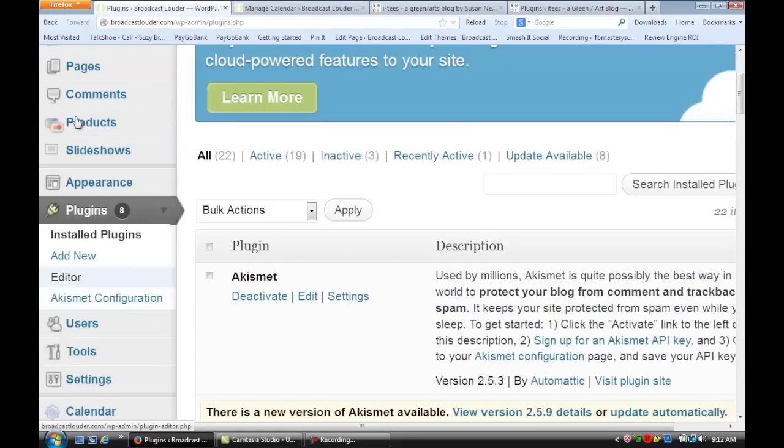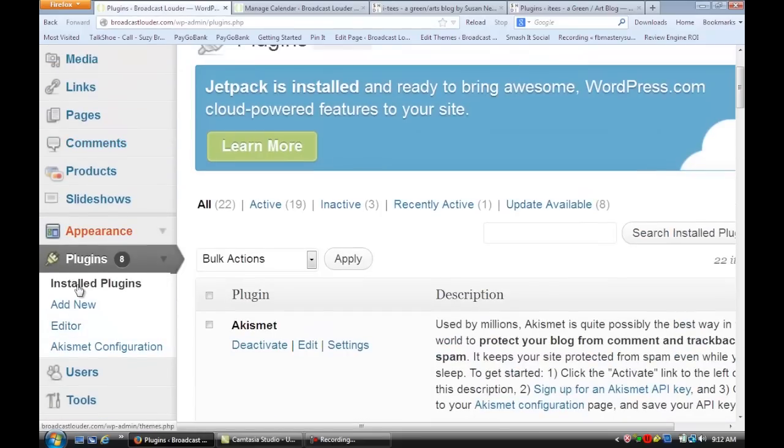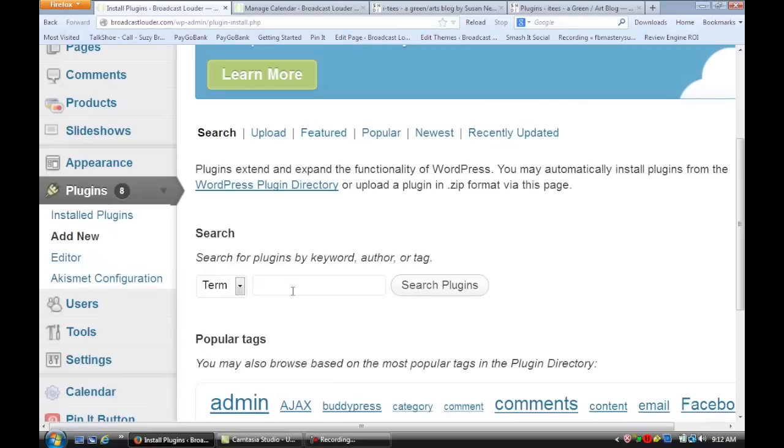So I want you to go to Add New, and you're going to put in here Calendar, and you're going to install the Calendar plugin, and you're going to activate it.